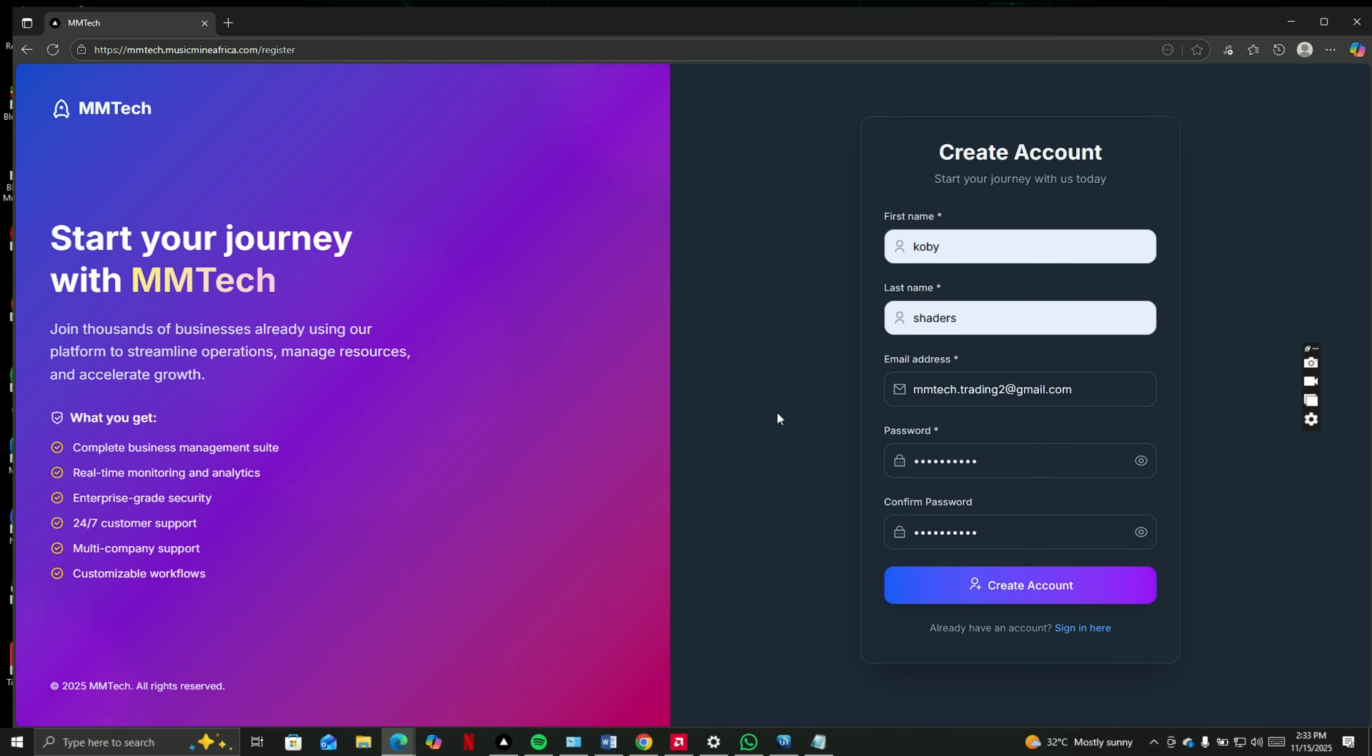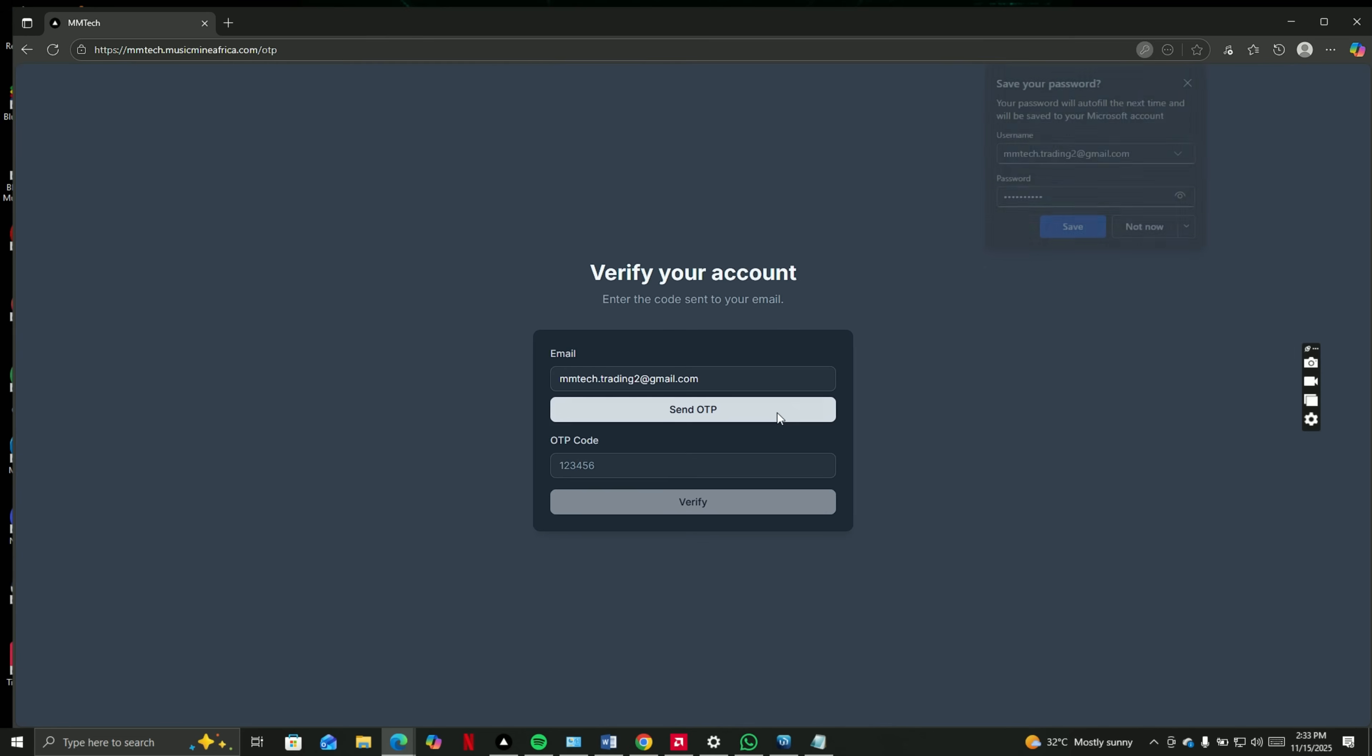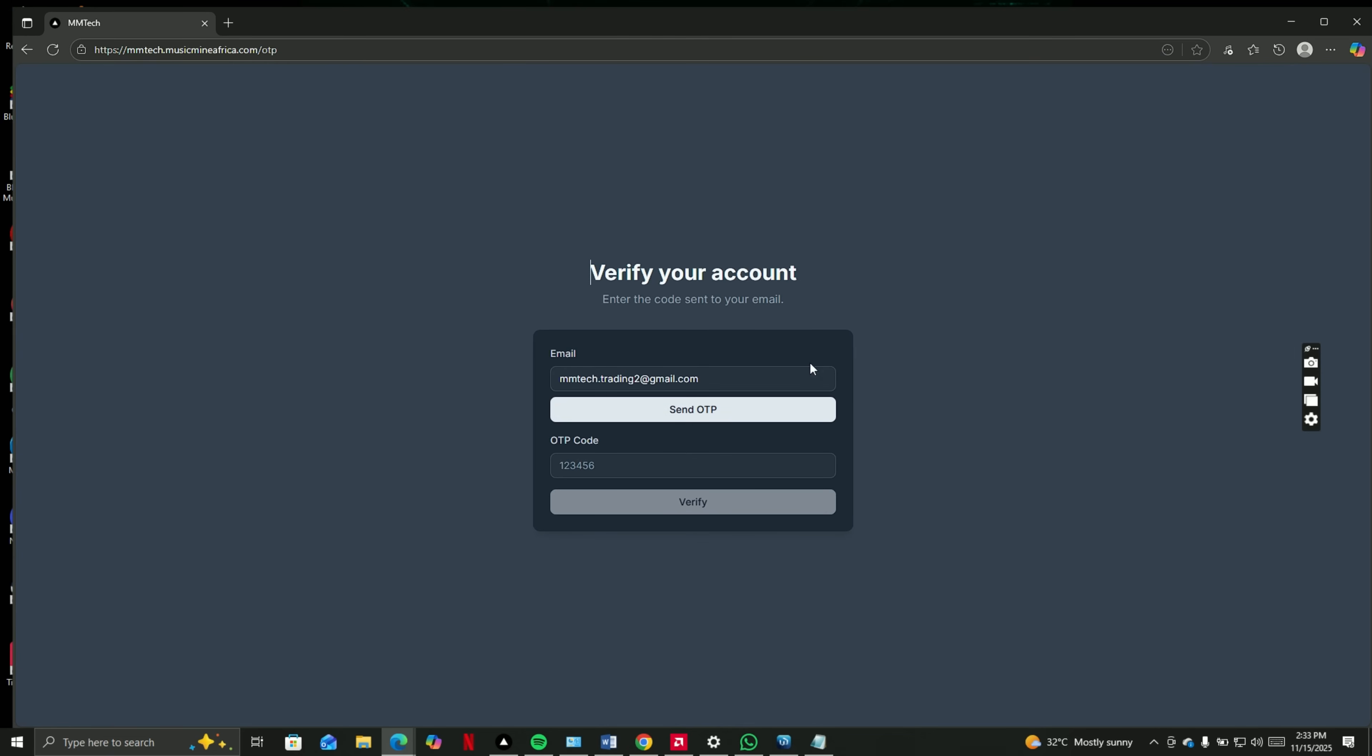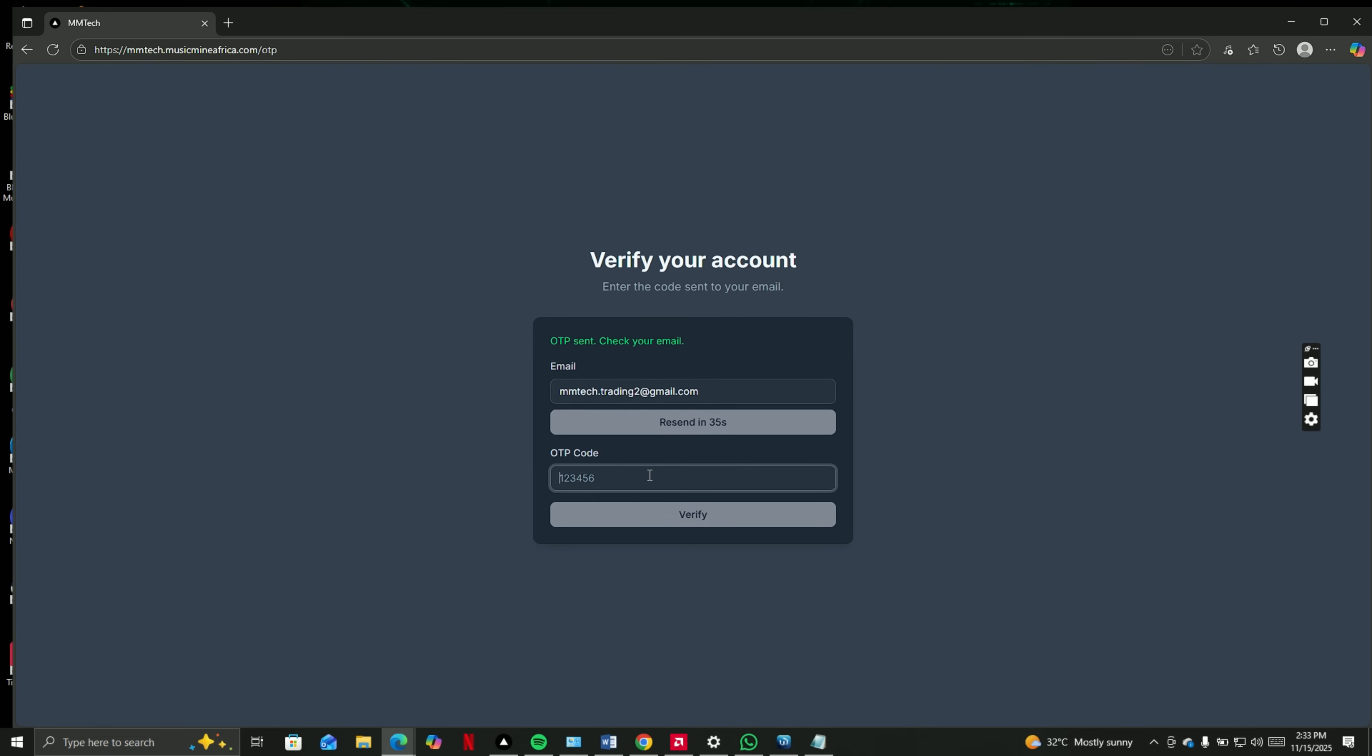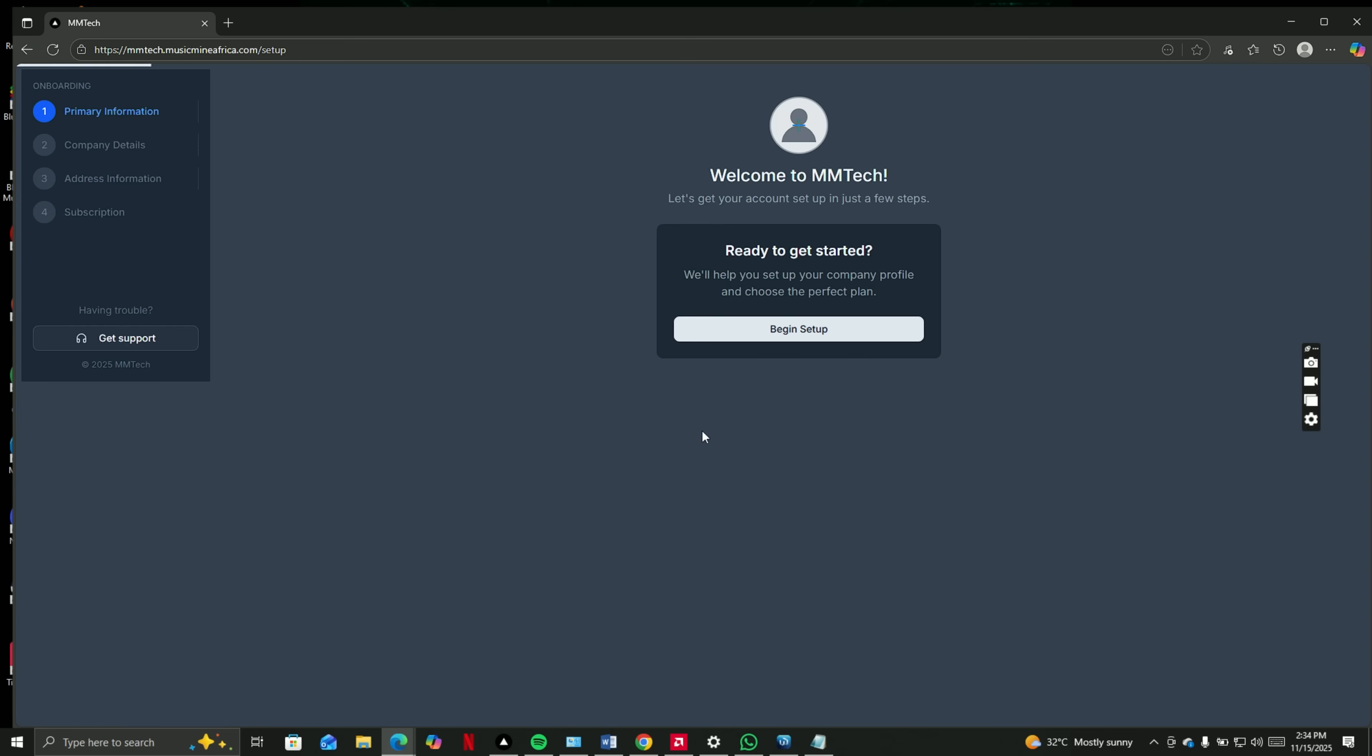After this, you'll proceed to filling out your company information, but first an OTP will be sent to your email to verify your account. Then, after that, you can proceed to filling out your company information.